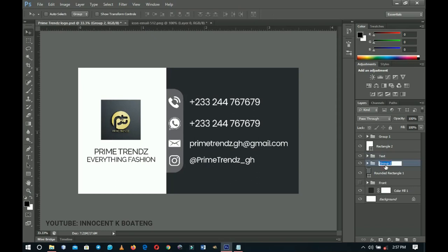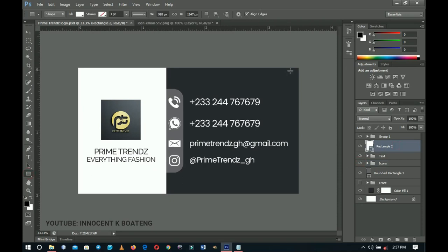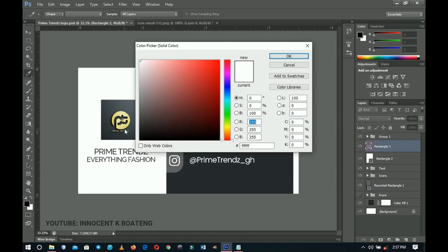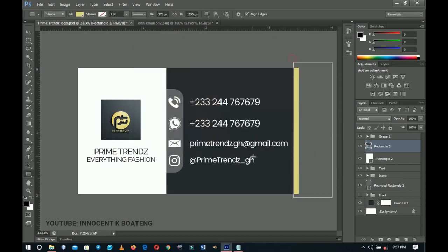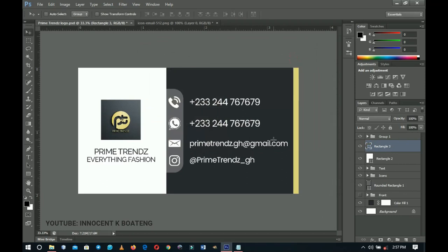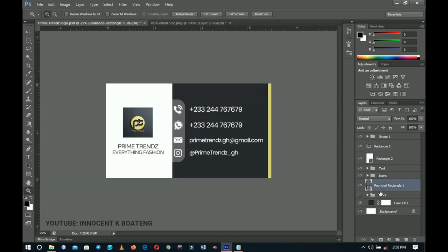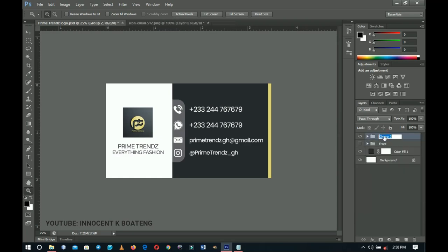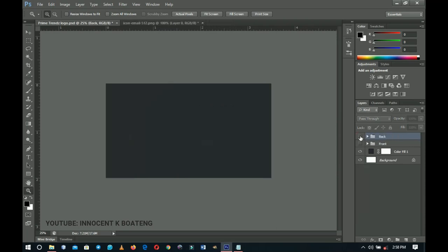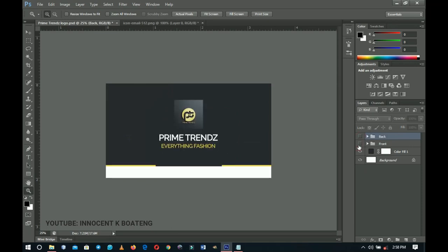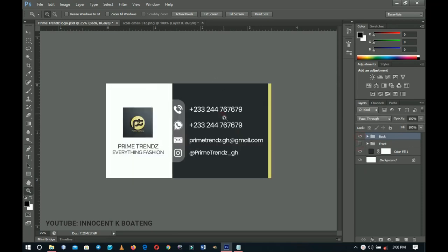Finally, create one more rectangle at the very bottom edge of the card and change its color to a complementary tone that blends with the overall design. Select everything from the rounded rectangle down through all groups, group them together with Ctrl+G, and name it 'Back'. Toggling the Front and Back groups on and off lets you switch between the two sides.